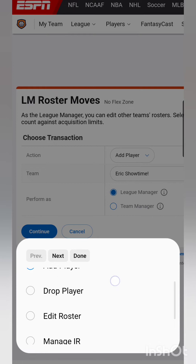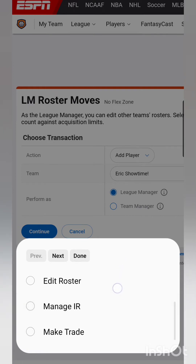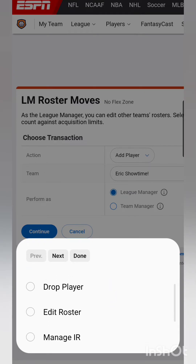Now you can add a player, drop a player, edit roster, manage IR, and make a trade for somebody if they don't know how to do it, or if somebody kind of needs a little help.